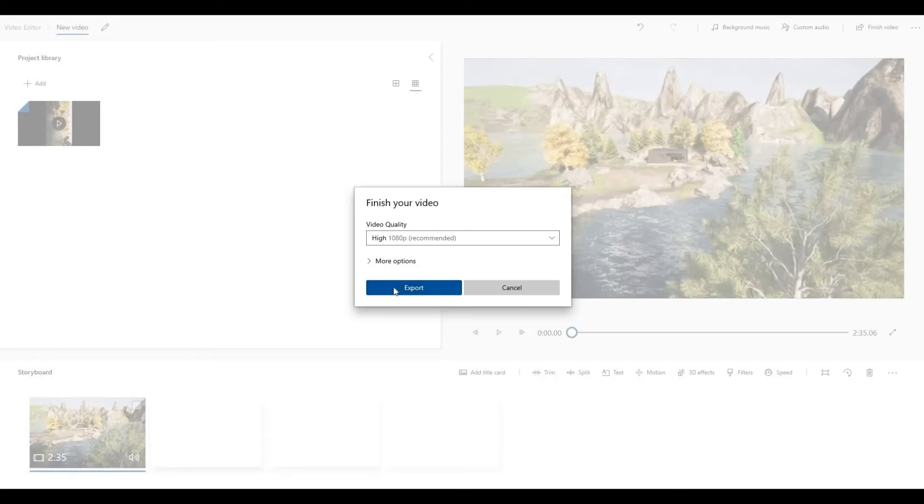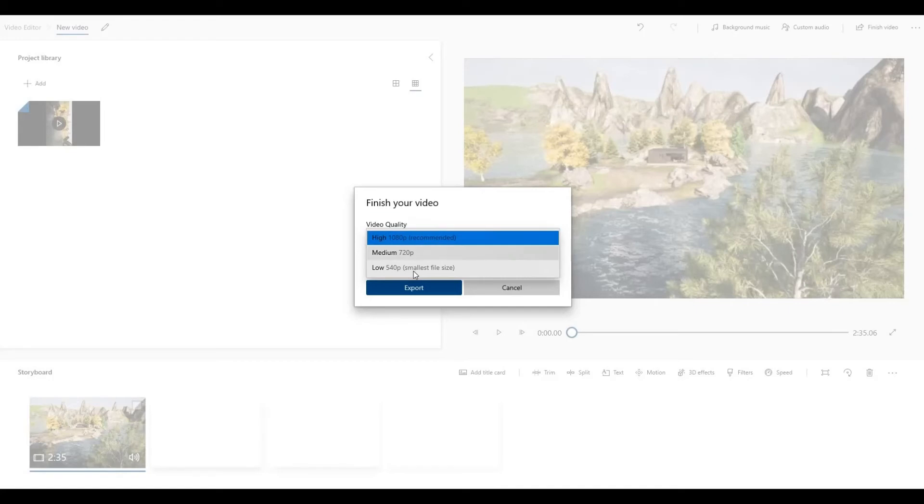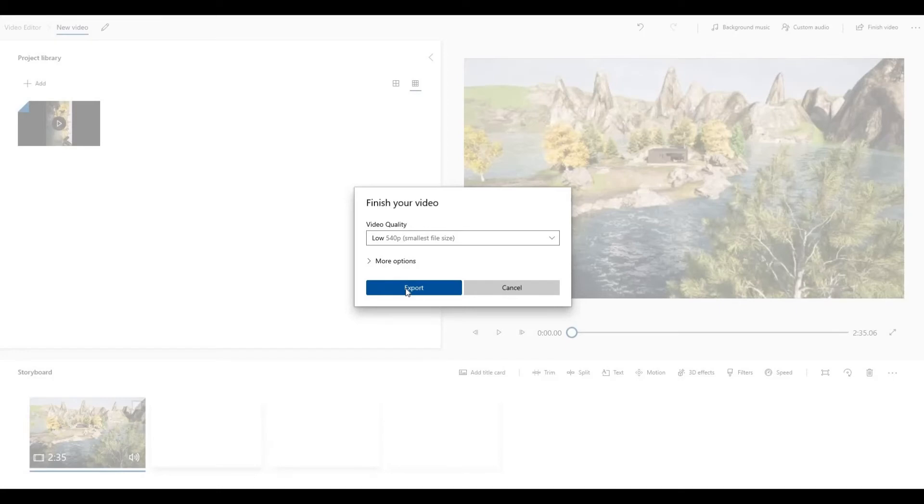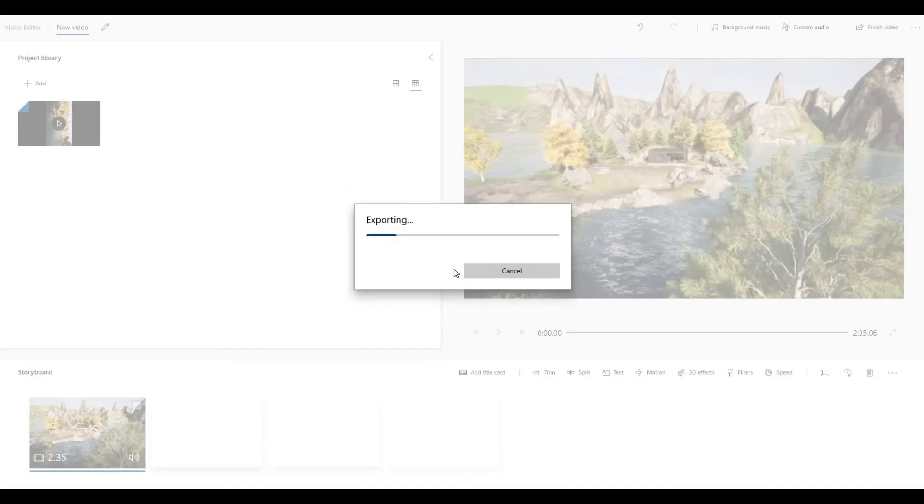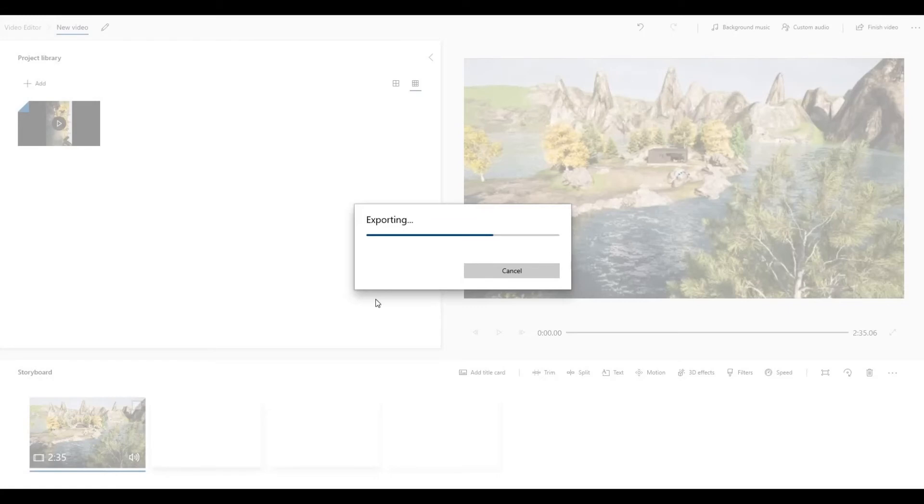Then, depending on what video quality you want, I'm just going to put it on low and then export. I save it to my desktop and name it as new fixed video, and then I click Export.